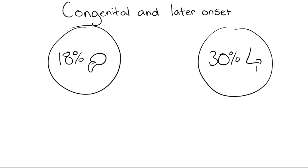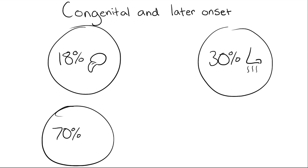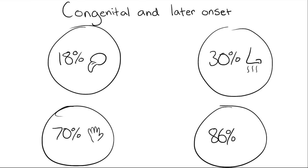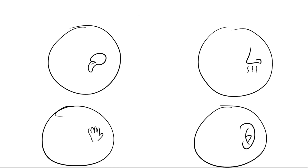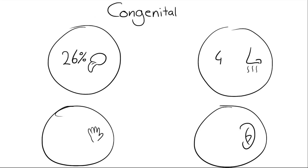70% of the blind reported touch sensations, 86% of the blind reported hearing. When looking solely at the congenitally blind group, 26% tasted, 40% smelled, 67% touched, and 93% heard in at least one dream.